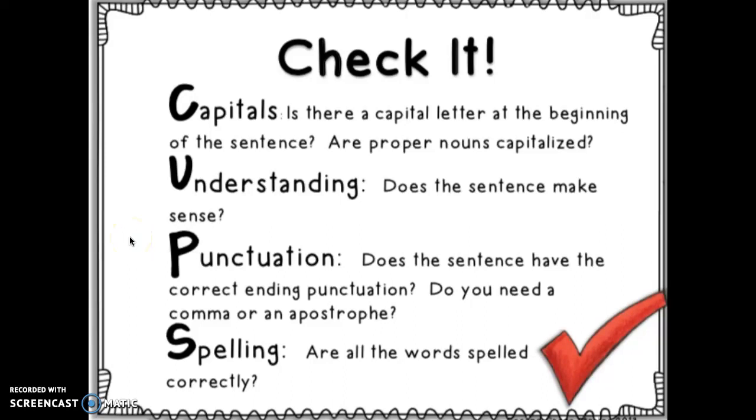P stands for punctuation. Does the sentence have the correct ending punctuation? Do you need a comma or an apostrophe?